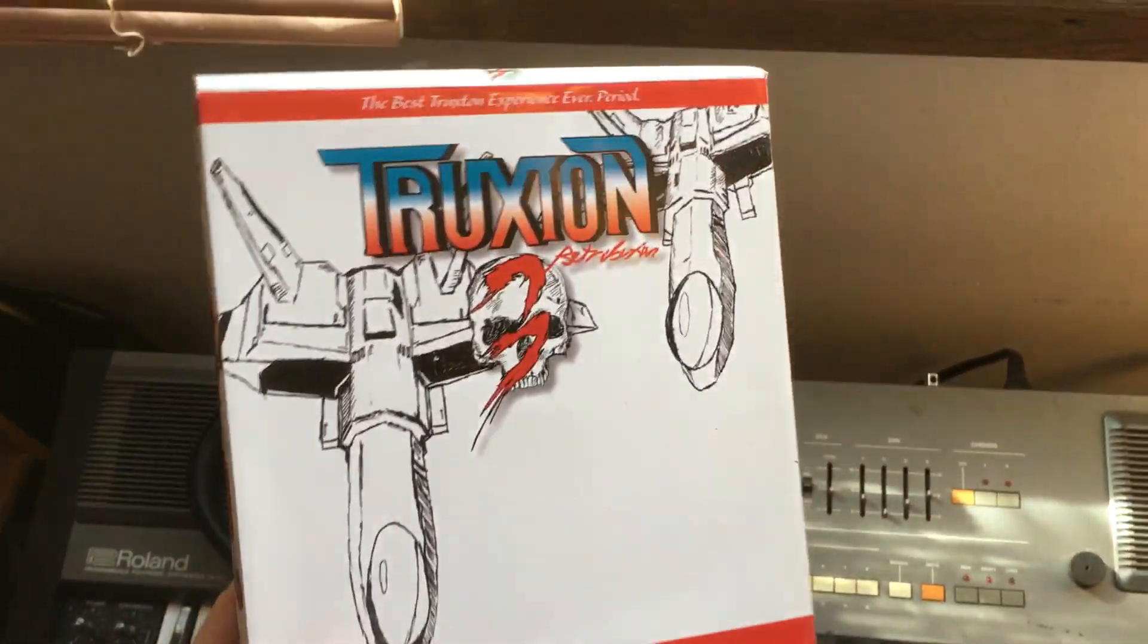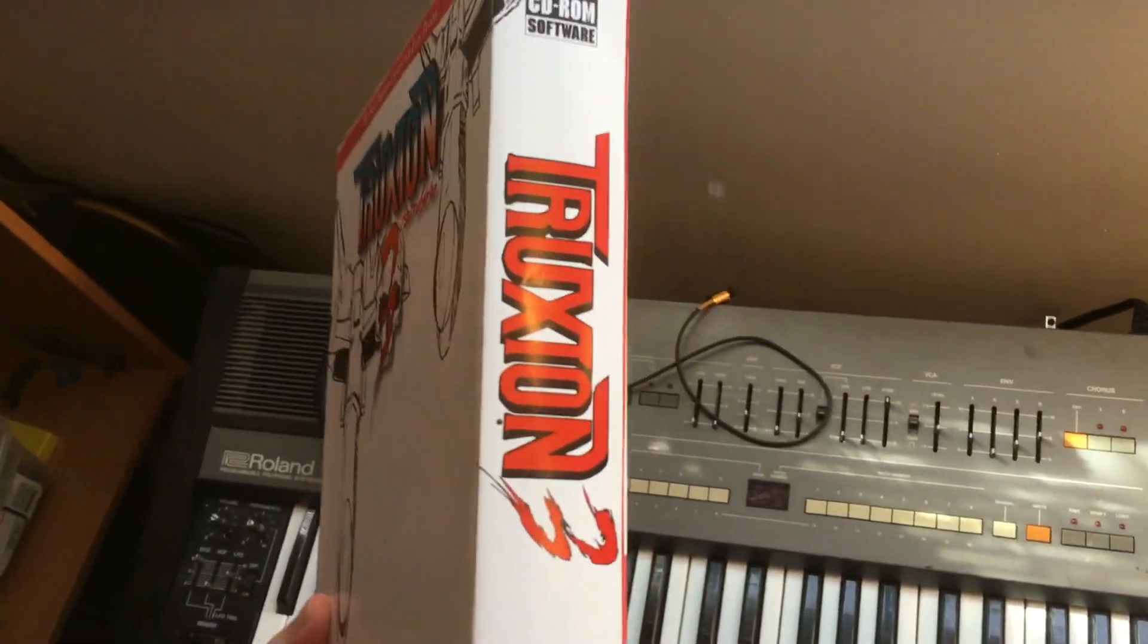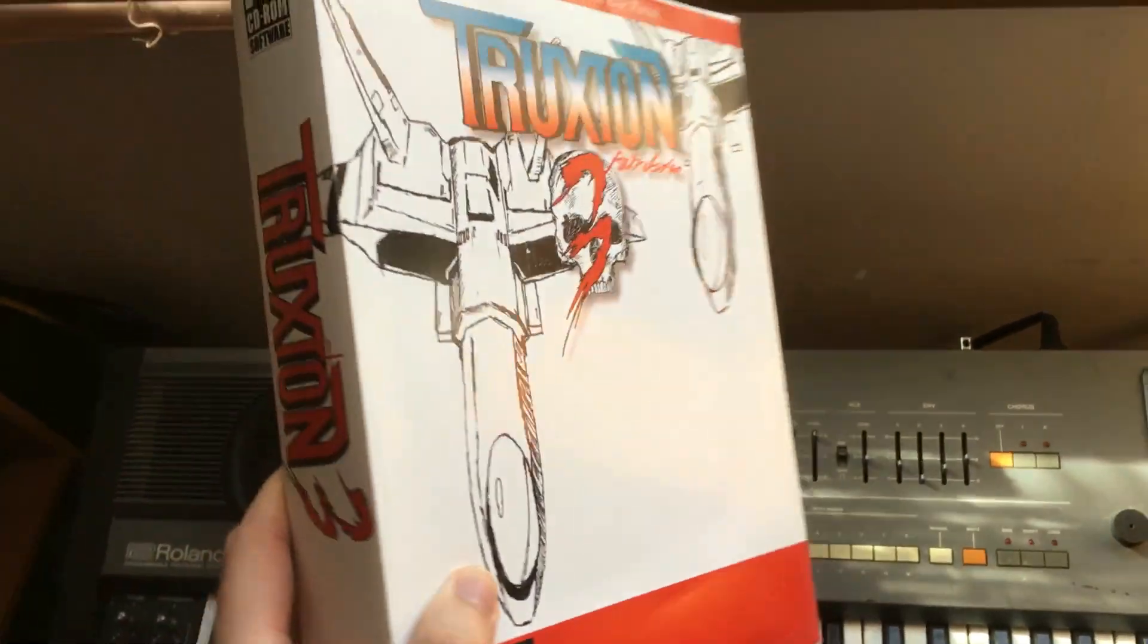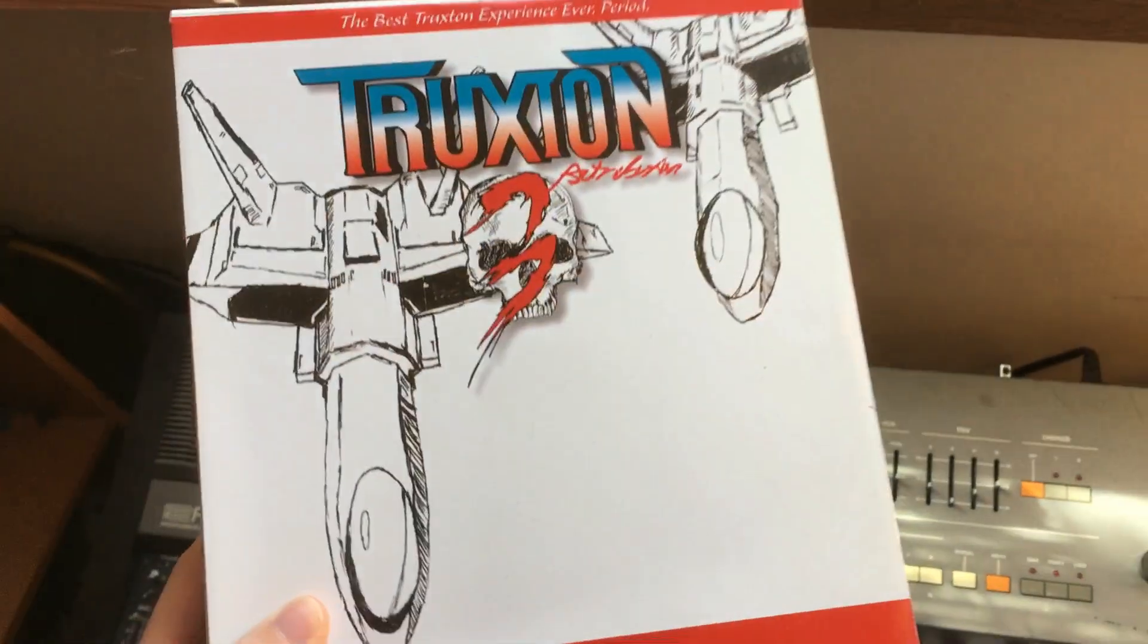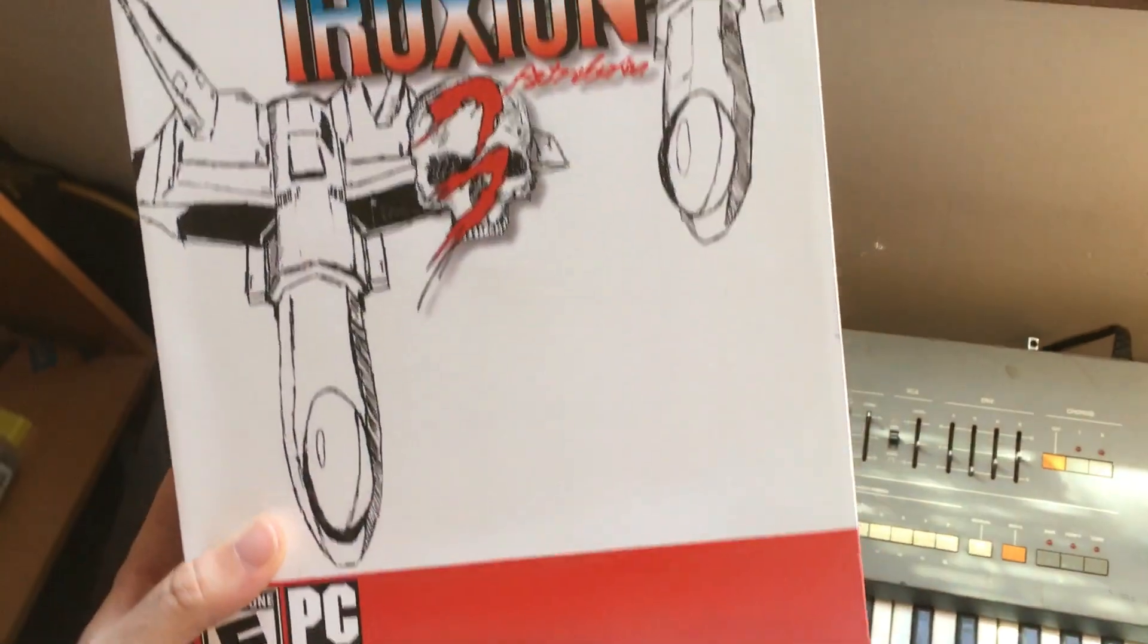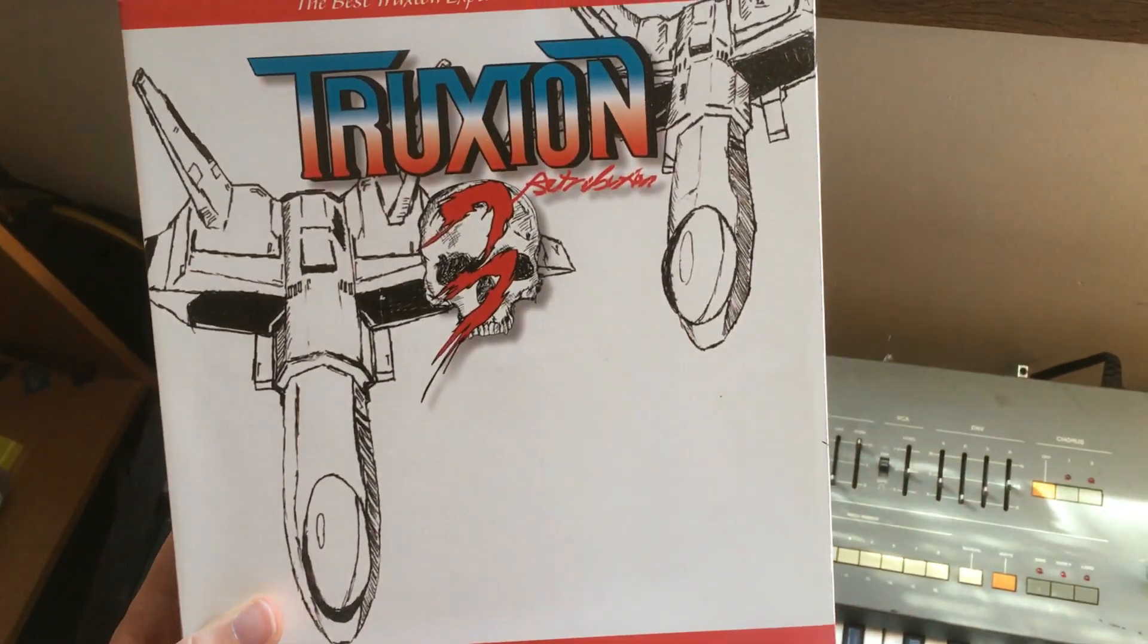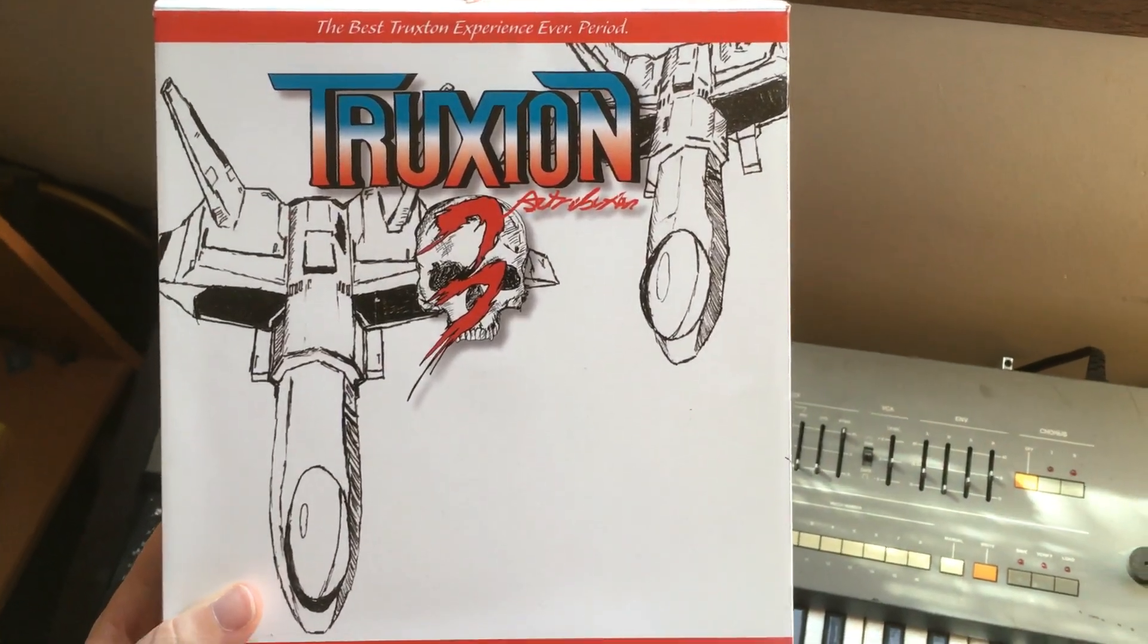Shoutout to Mark from Classic Gamer for reminding me to show off my boxed copy of Truxton 3. Good luck finding a copy, this is very rare. It's the only thing better than Windows XP.